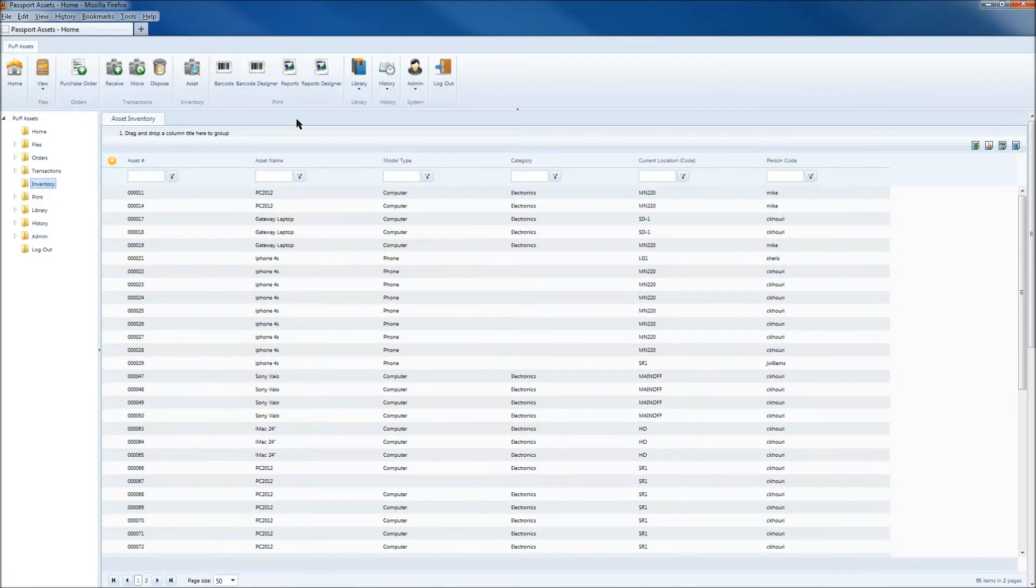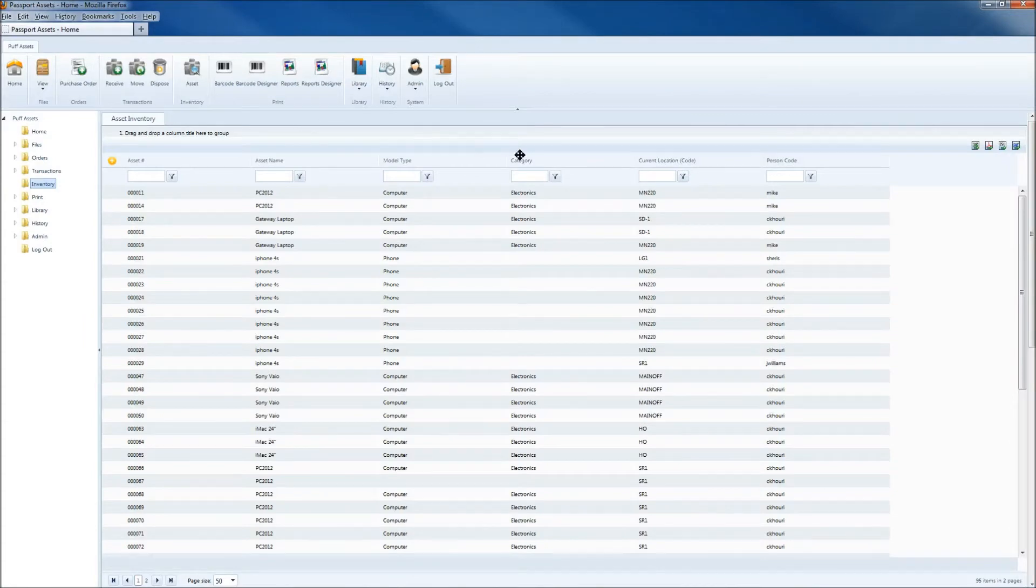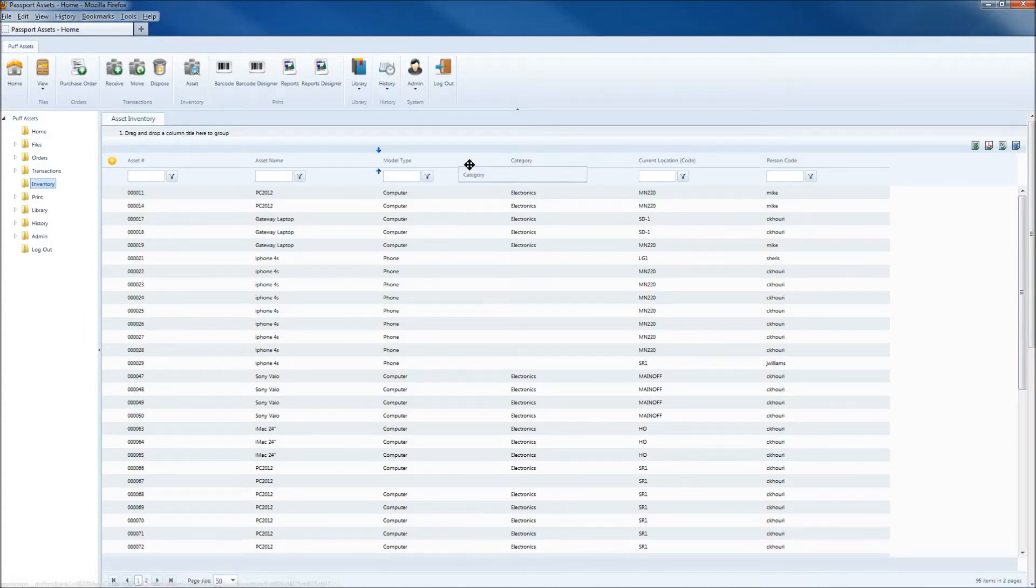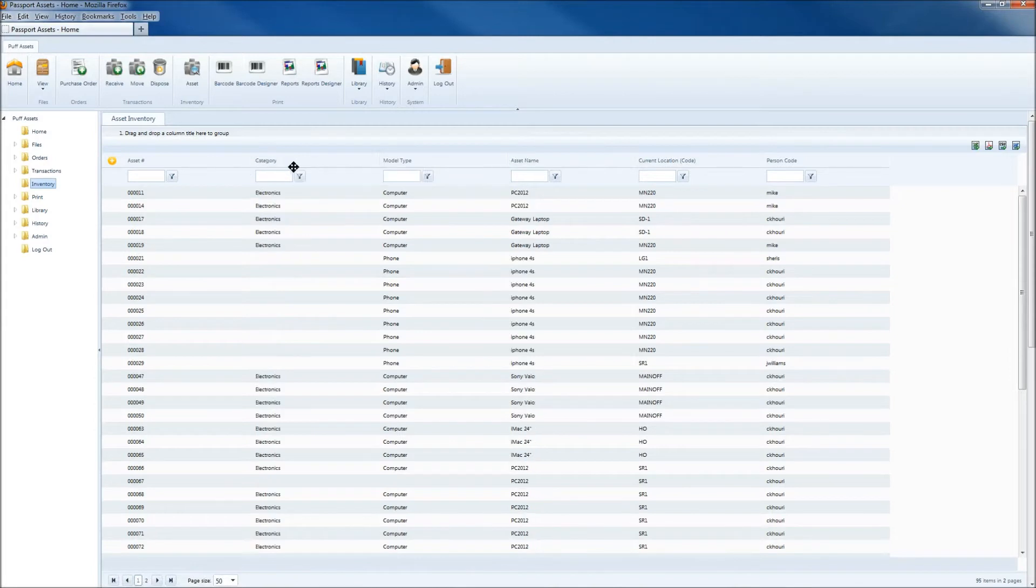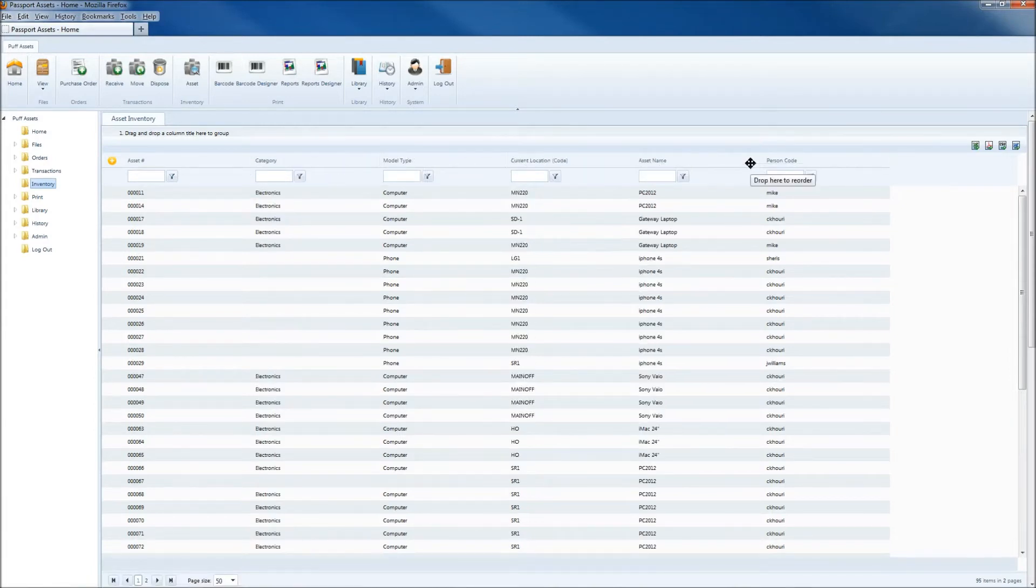Once you have all the correct data attributes showing, if you'd like to rearrange the columns in the grid, you can do so by simply left-clicking the mouse button on the column header and dragging that column either left or right to reorder the information in a way that's easier to view.